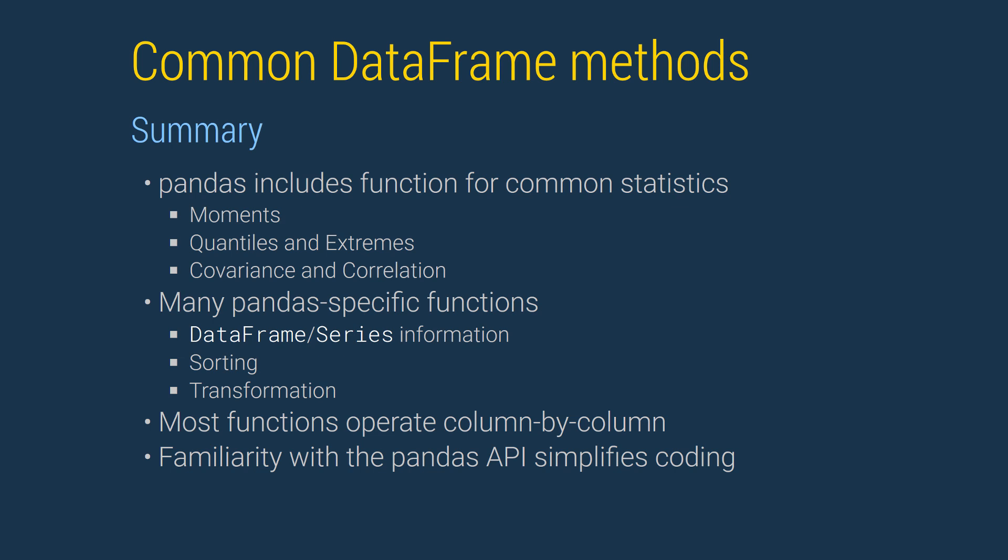These statistical functions operate column by column and are missing value aware. Data frames also expose a complete palette of methods to manipulate the data in a data frame, including describing the contents of a data frame, sorting, and removing or filling missing values.